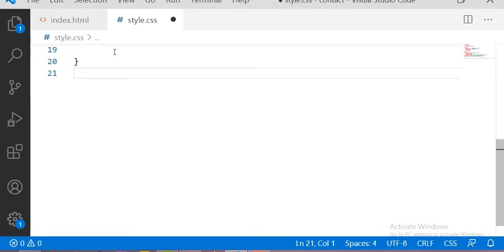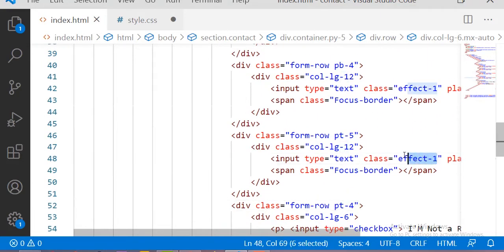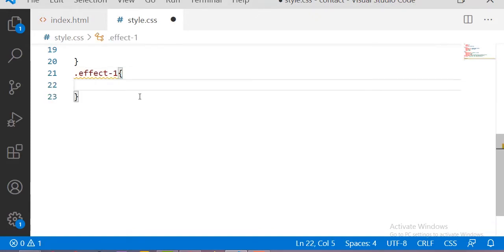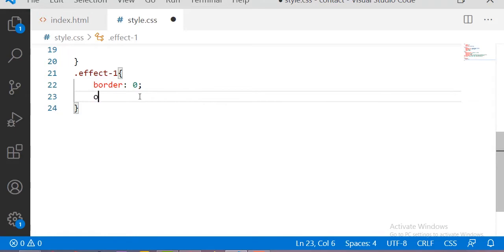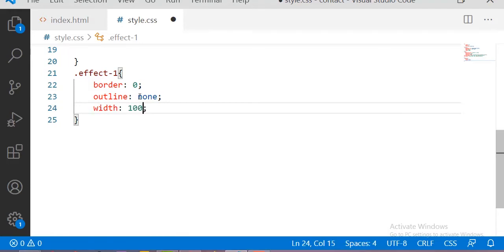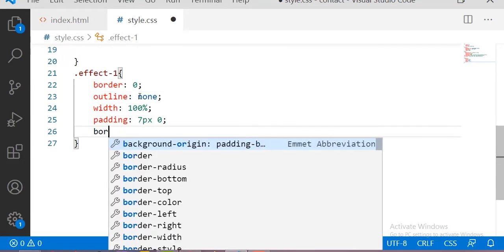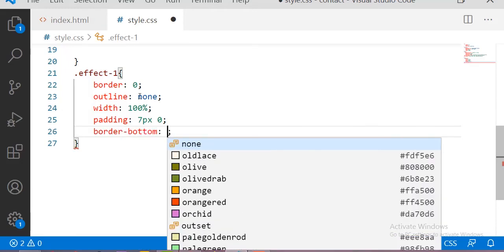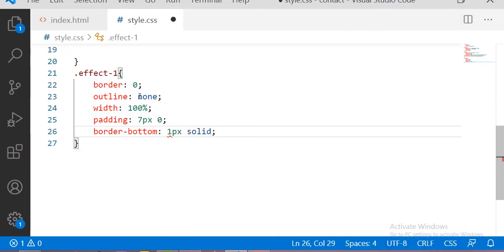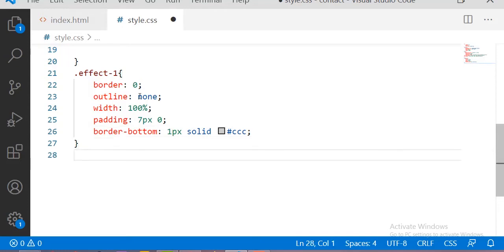For the 'effect-one' class, I am setting border to 0 and outline to none, width to 100%, padding top and bottom to 7px and left and right to 0, and border-bottom to 1px solid with a set color. After that we need to add a focus effect on this input section.